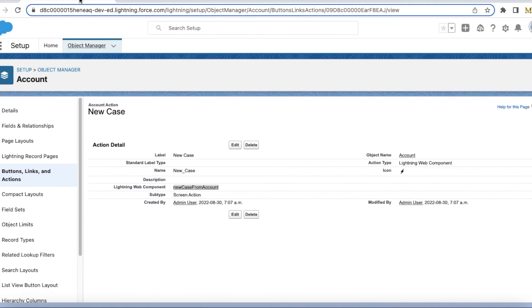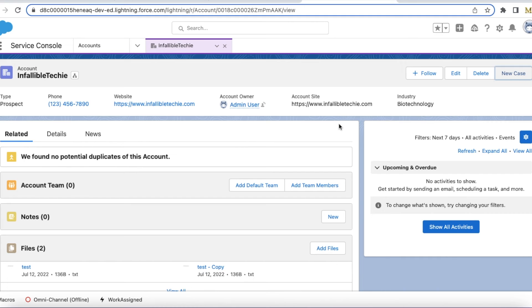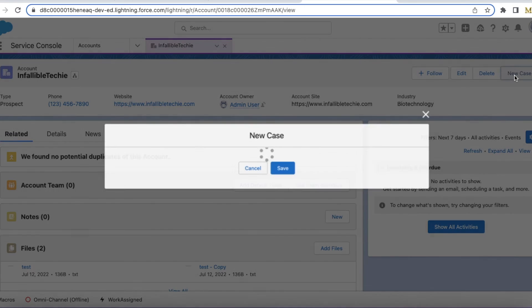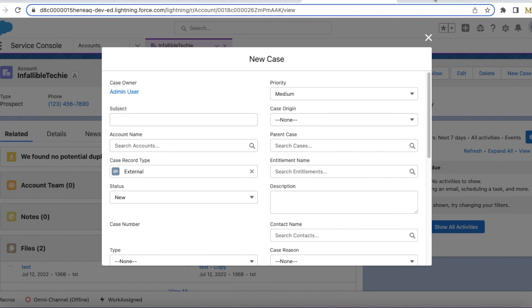Now, if I go to an Account record and click New Case, it will populate a Lightning Record Form with External record type ID by default. The record type is set to External. This way we can easily pass record type ID to Lightning Record Form.